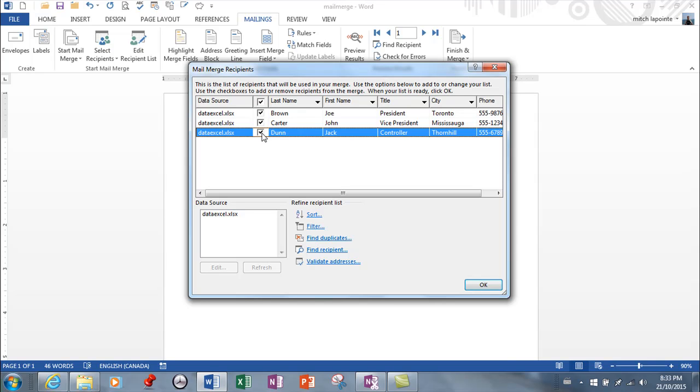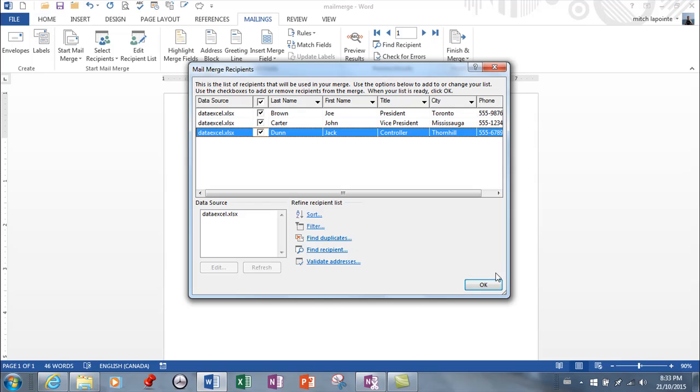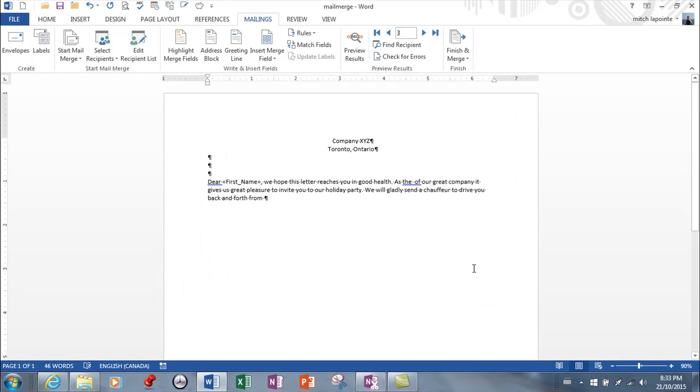You'd also be able to filter for people who only live in Toronto, so if you know how to filter you'd be able to run a filter. You'd be able to sort as well. Right now they're already sorted by last name so I don't need to sort at all, so I'm just gonna hit okay from here.